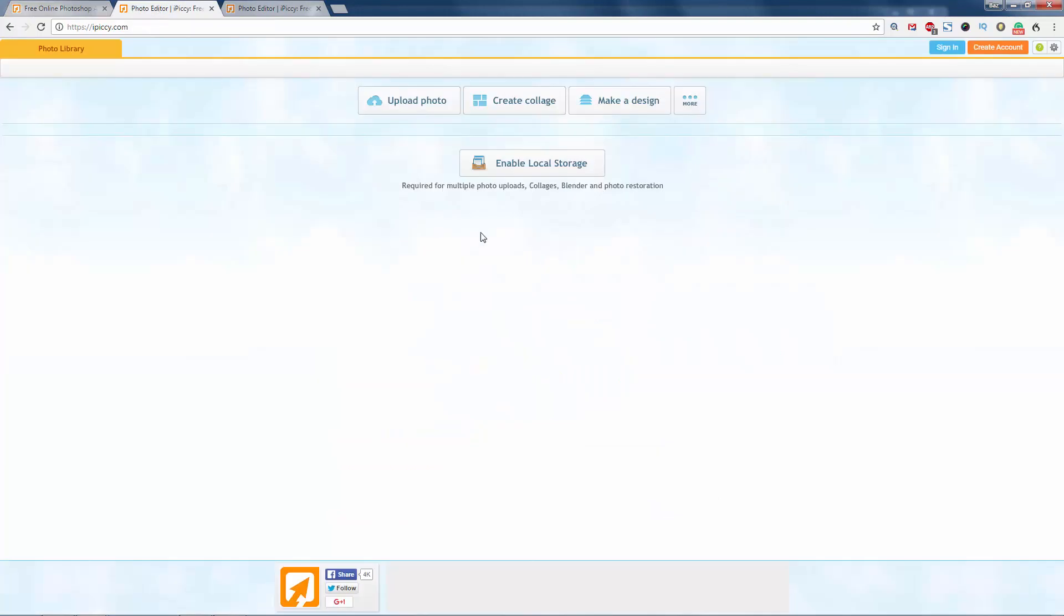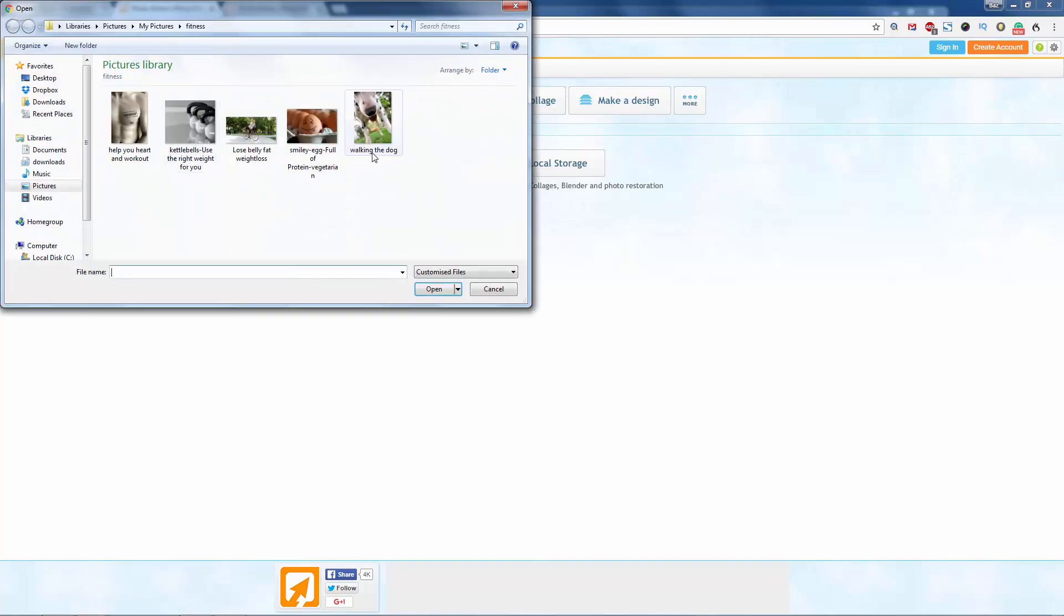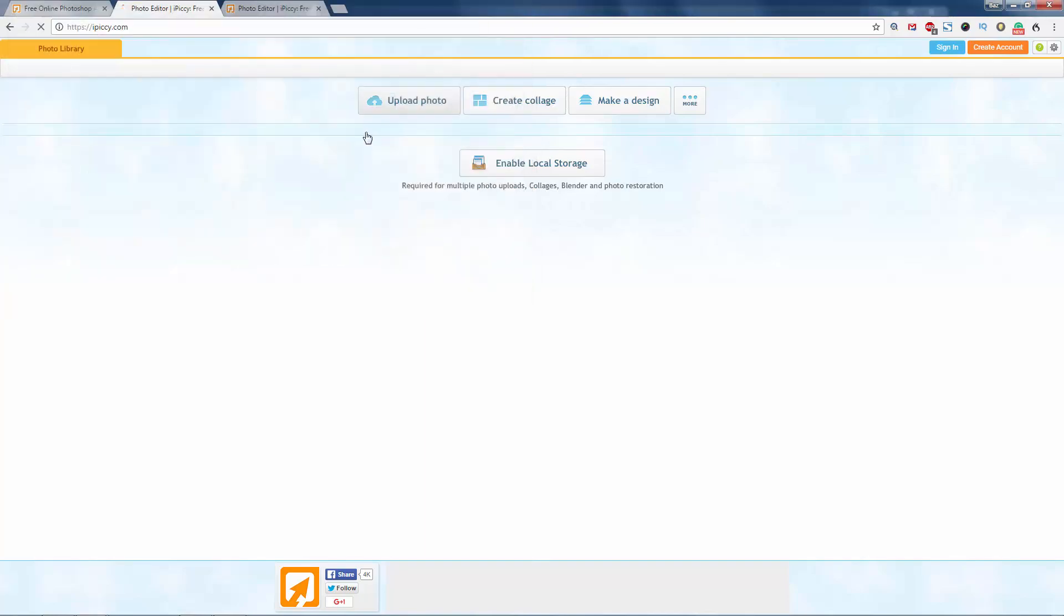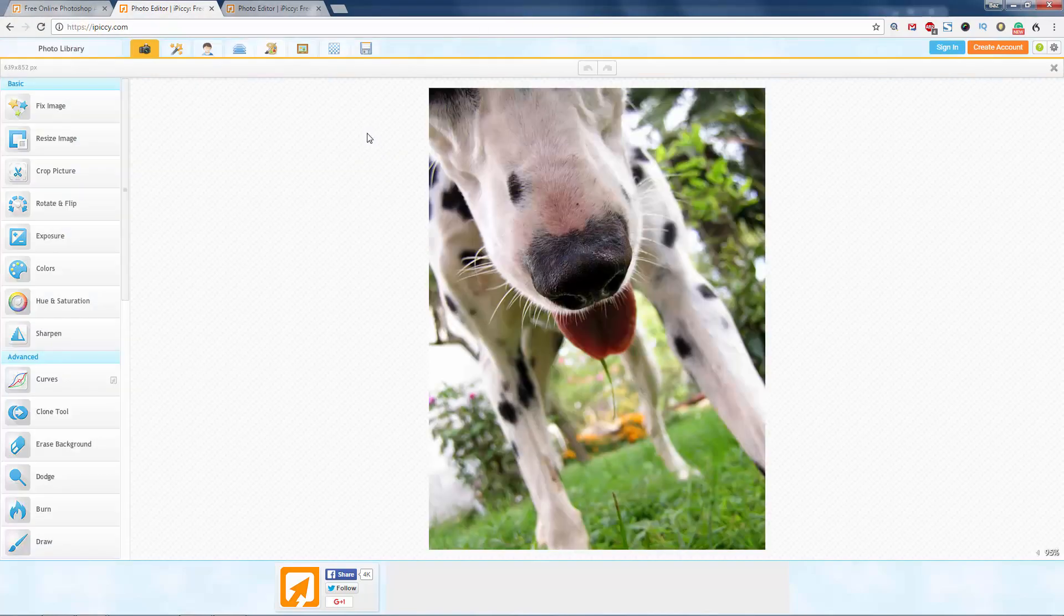So this is the screen after you just click on. You can't do anything really until you've uploaded a photograph. So let's upload a photograph. There we go.